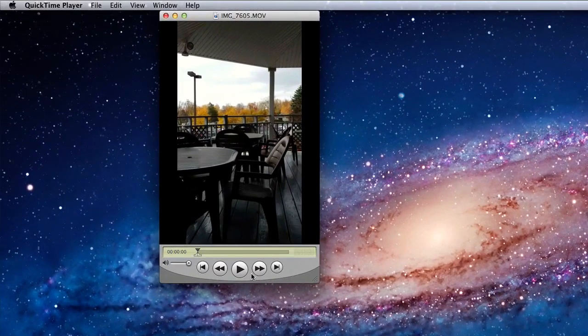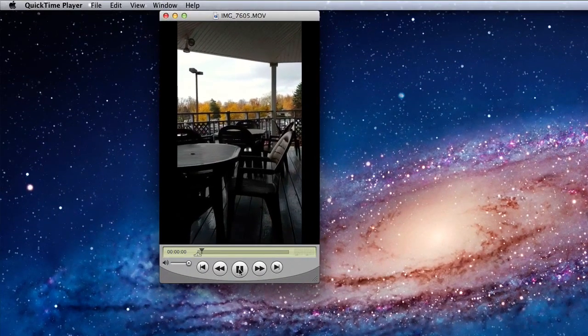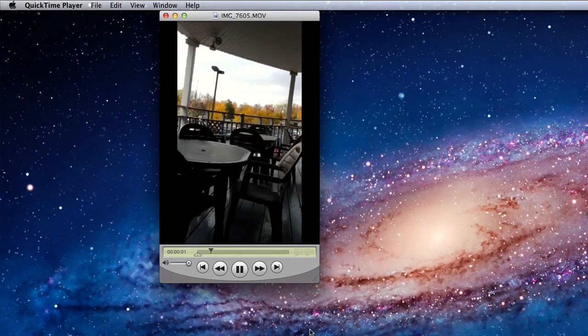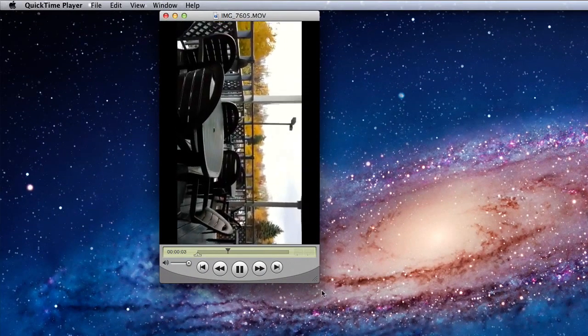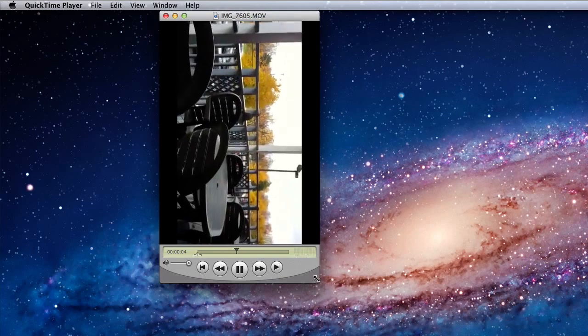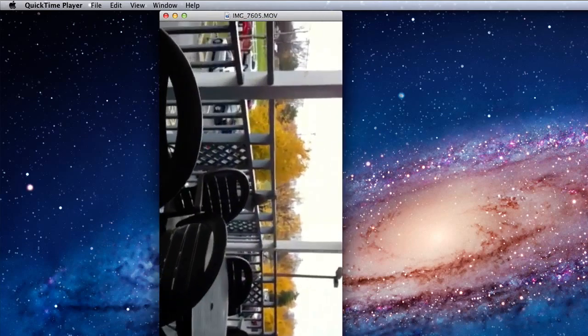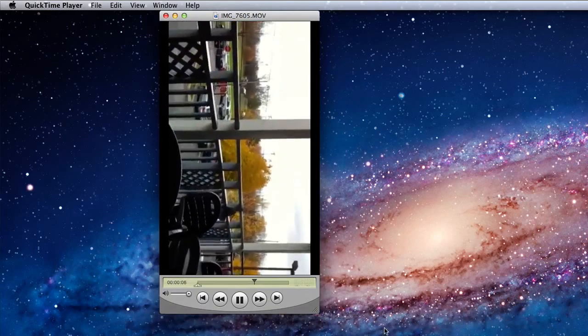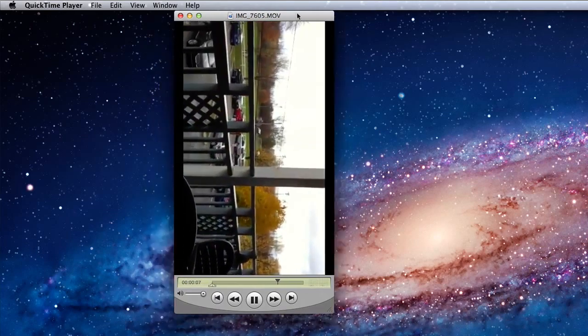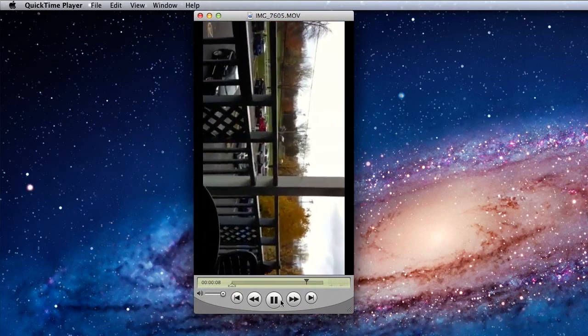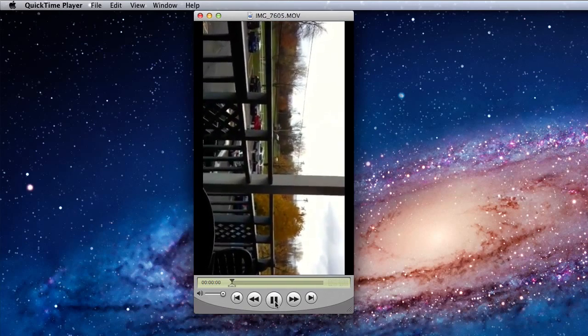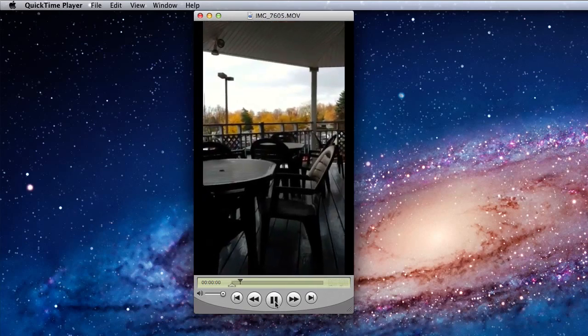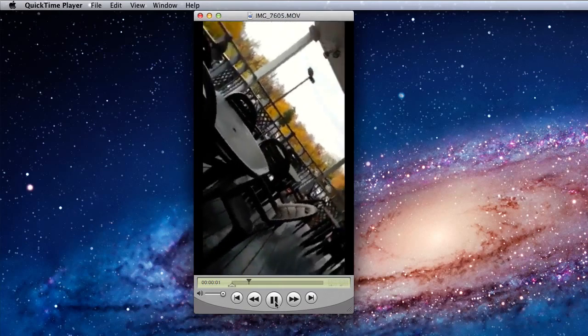I'll play a little bit of it for you. Well, you want to figure out how to rotate that so that you can actually look at it on a real TV. Well, here's how you do it with QuickTime Pro.